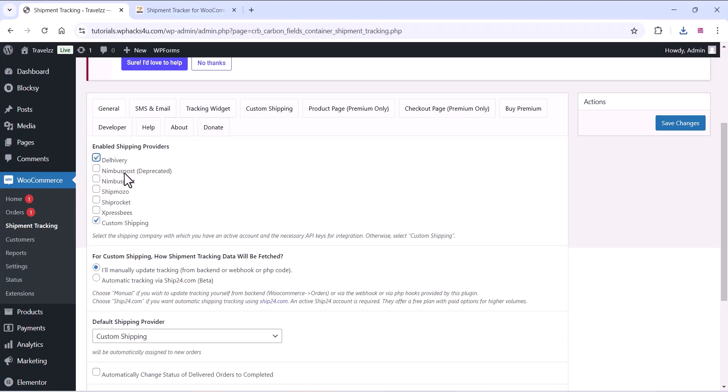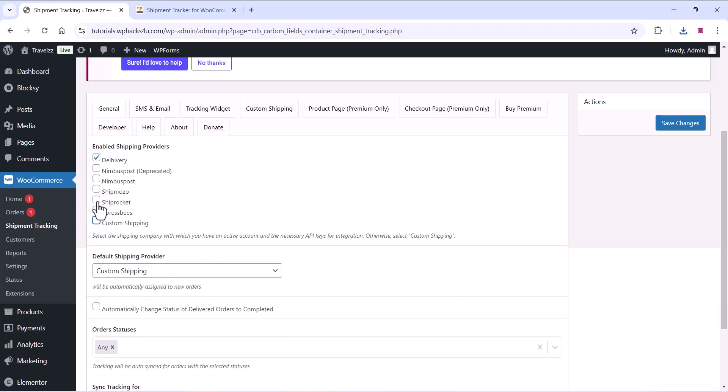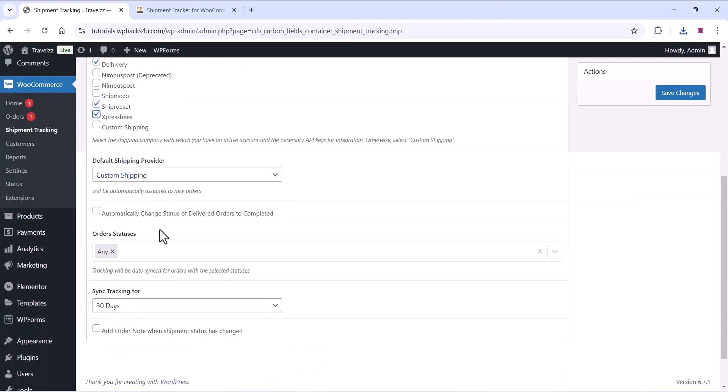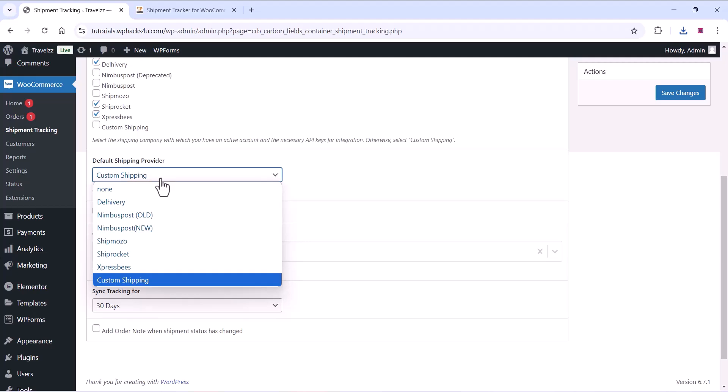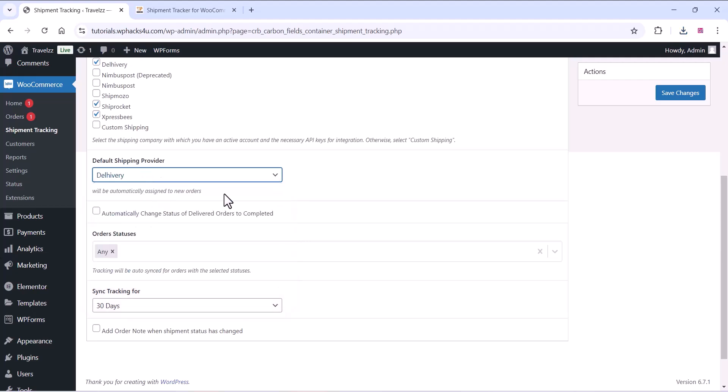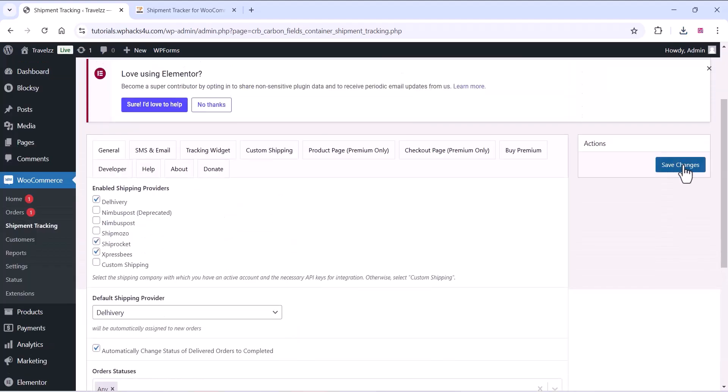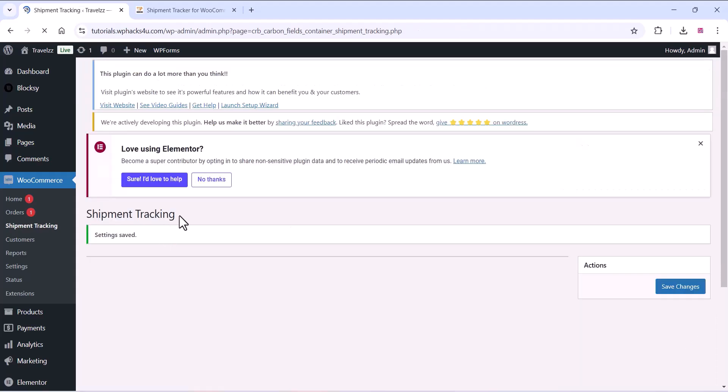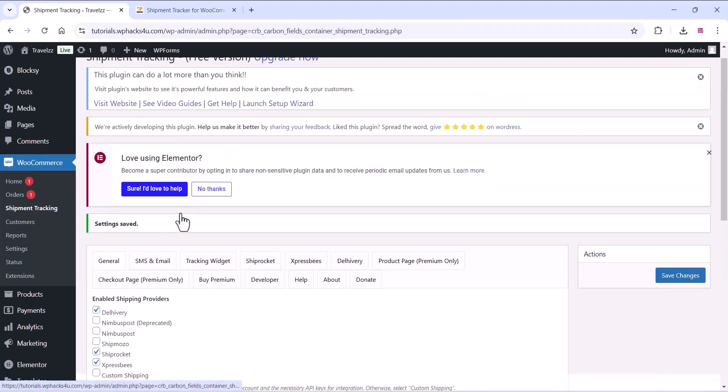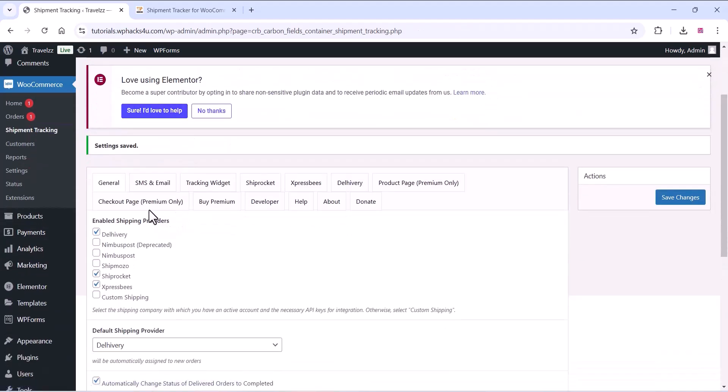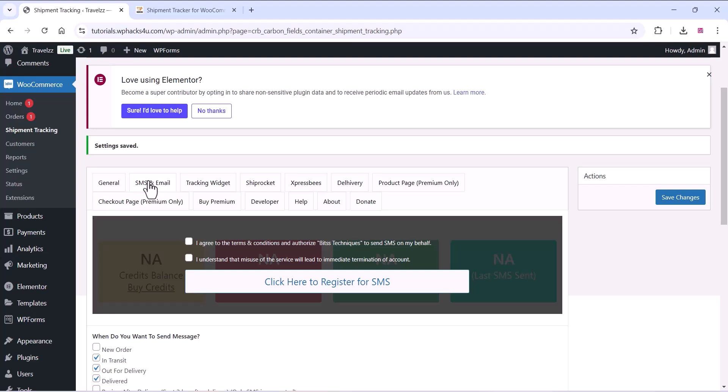You can see all the settings there. You can enable the shipping providers which you are using, you can just enable it, and you can also disable the options like this. If you want the default shipping provider you can adjust that and click on save changes.